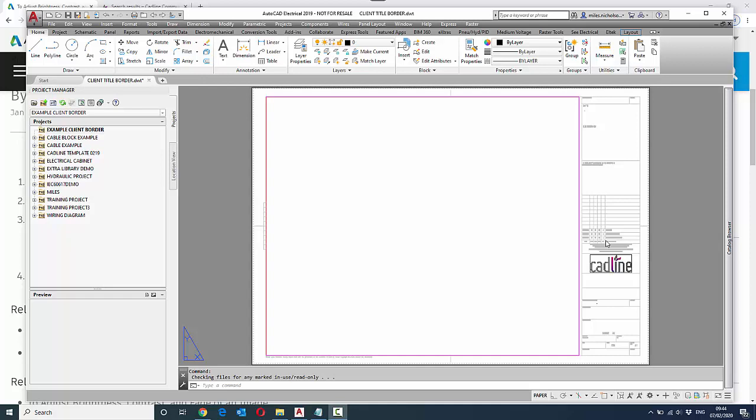So how do you make this intelligent? There are three parts to making a title border intelligent. One is to map their attributes, two is to add wire types, and three is to define the electrical standards, i.e., properties to the project.